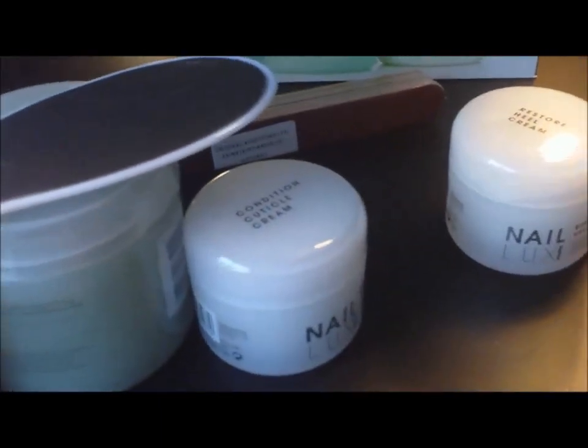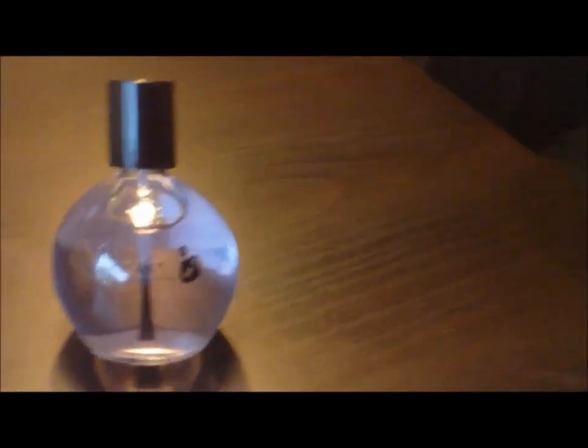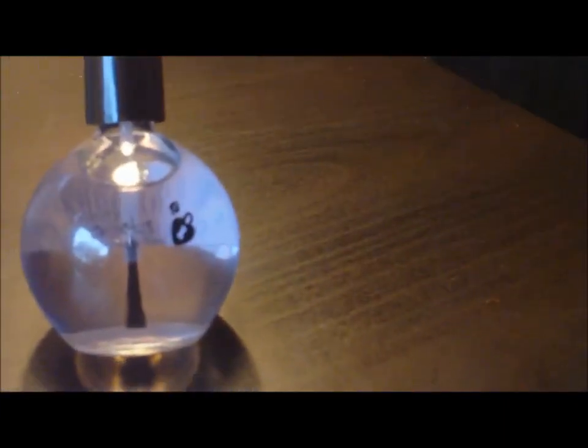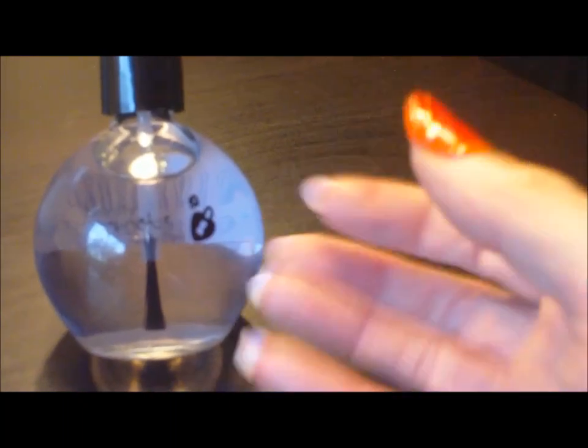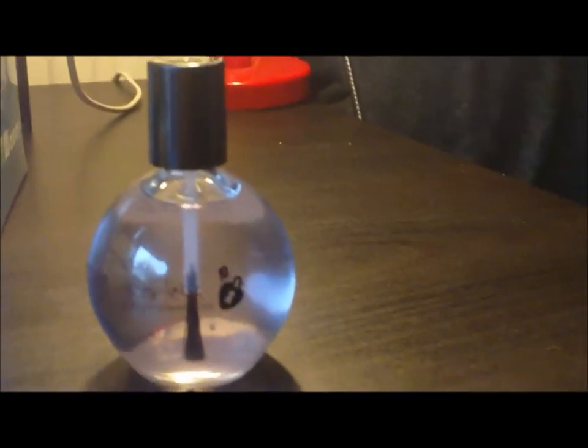And then my last purchase was this bottle of Nail Strengthener by Beauty Secrets. I actually got it because I fell in love with the bottle. You can have it like that for when it's running low but it also stands upright like so.